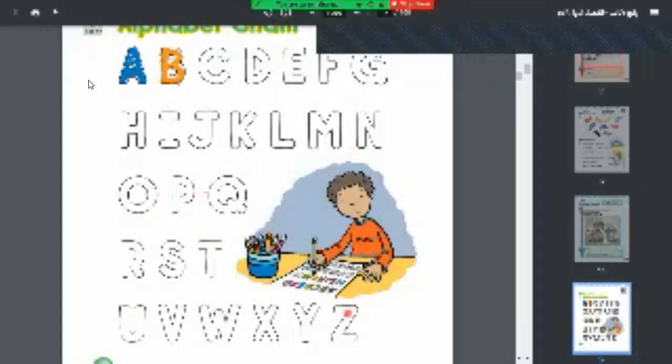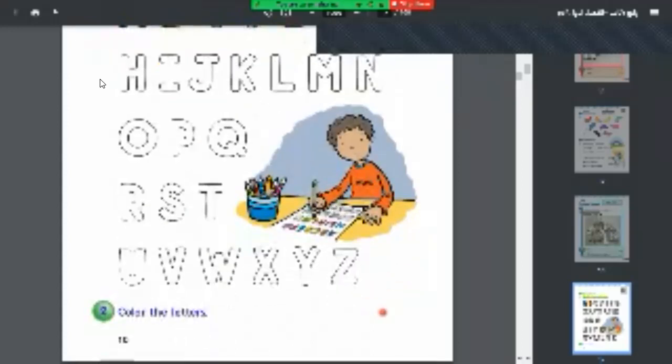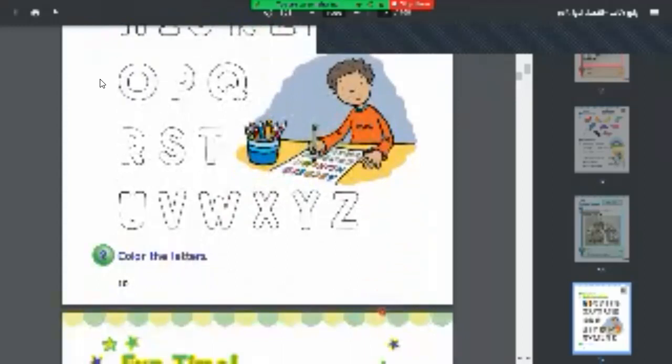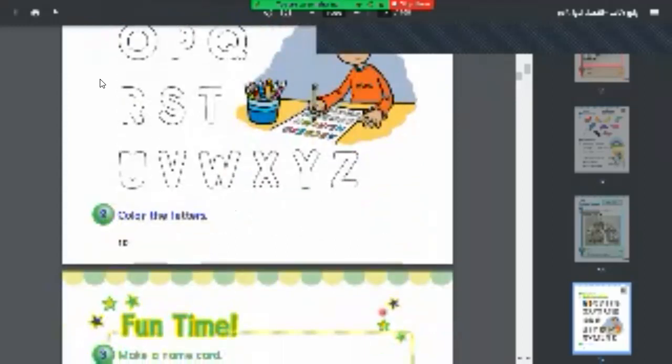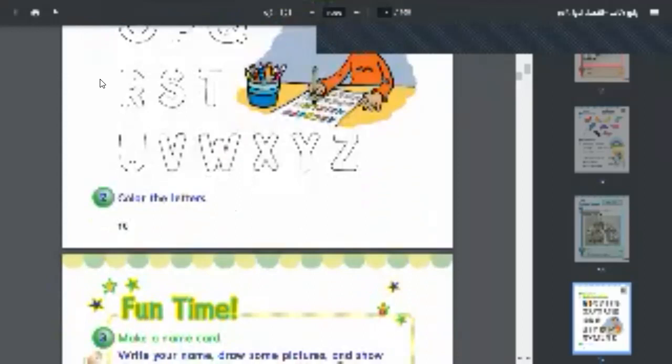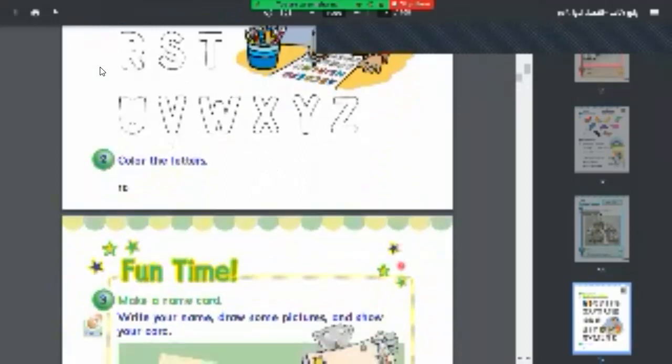This is our alphabet A, B, C, D. We all know it together. You're going to try to do this in pairs. All of you, my dear students, you color the letters with nice and good colors.